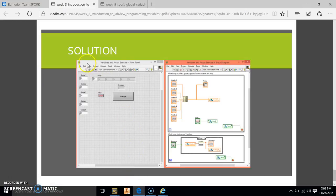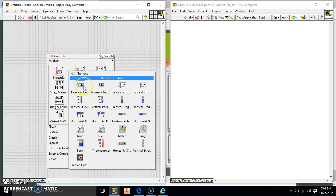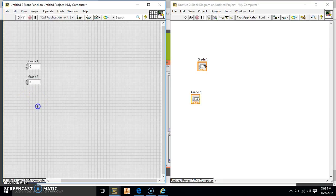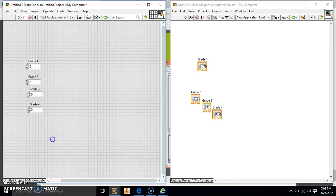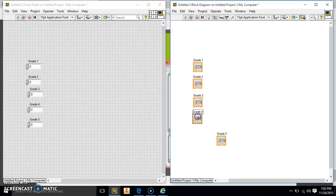First off we're going to have to make our five grade inputs. We're going to put those in there — we're going to make numeric controls. We're going to name it Grade One, then copy and paste that, and it's going to automatically make Grade Two, Grade Three, Grade Four, and Grade Five. We're going to arrange these nice and neat because in LabVIEW we want everything to be as neat as possible so we can understand what we're doing.